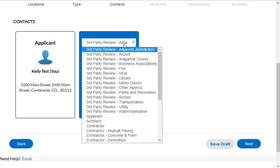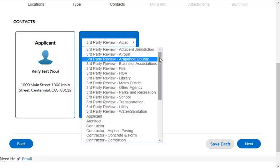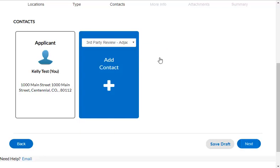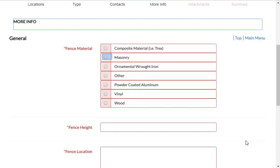To add additional contacts, use the Contact card and select the Contact Type. Click Next when all needed contacts have been entered.